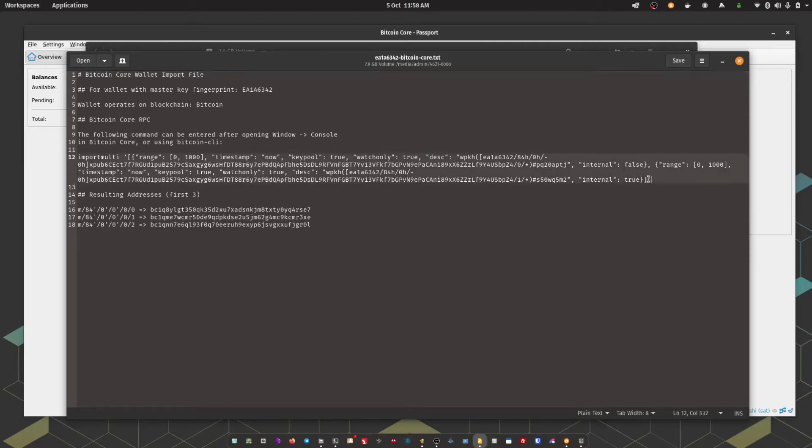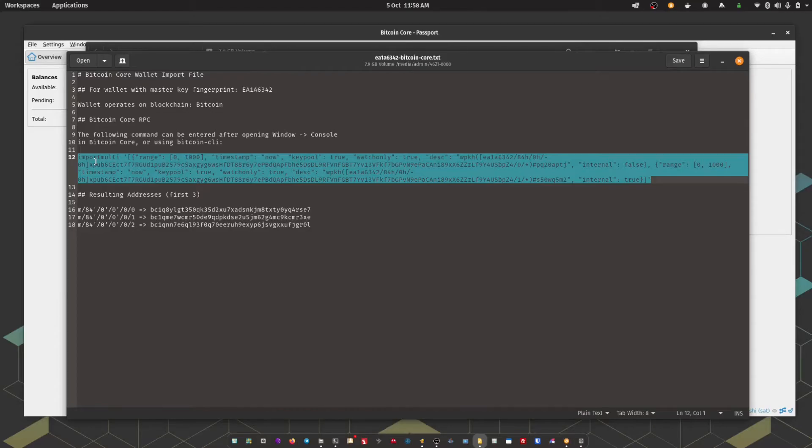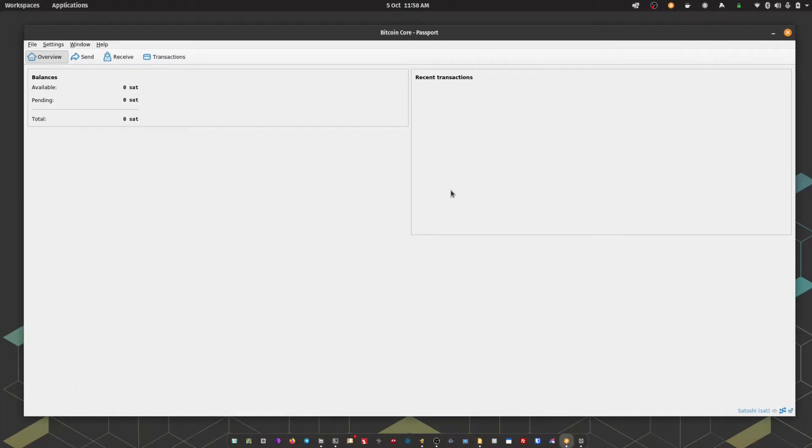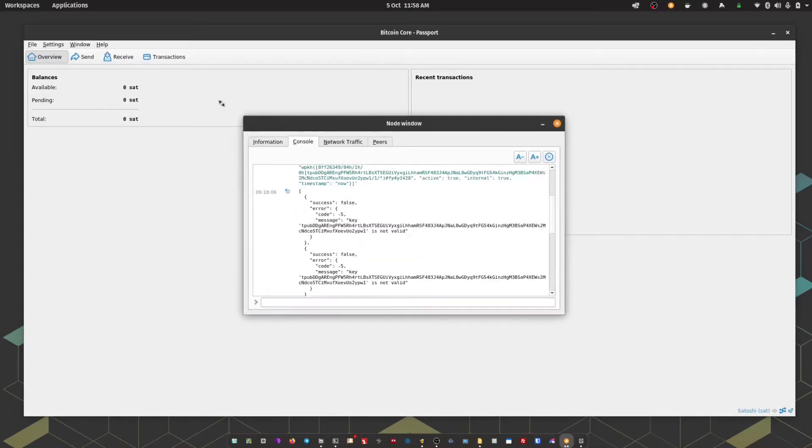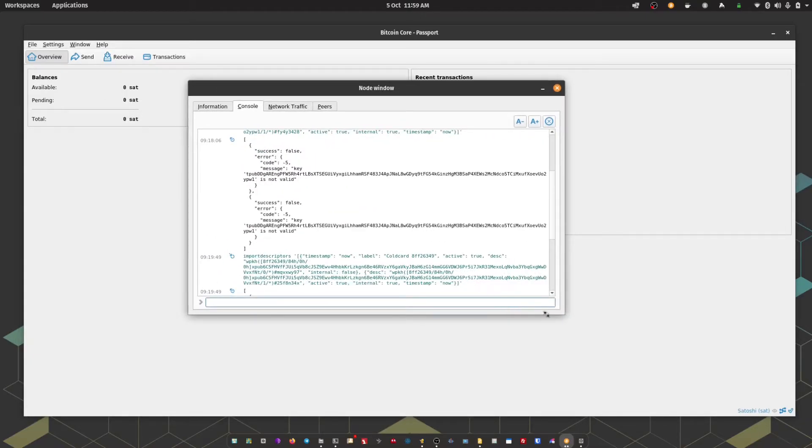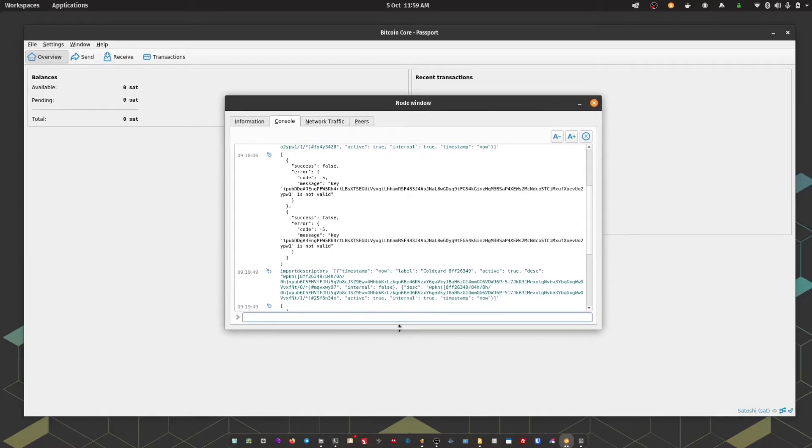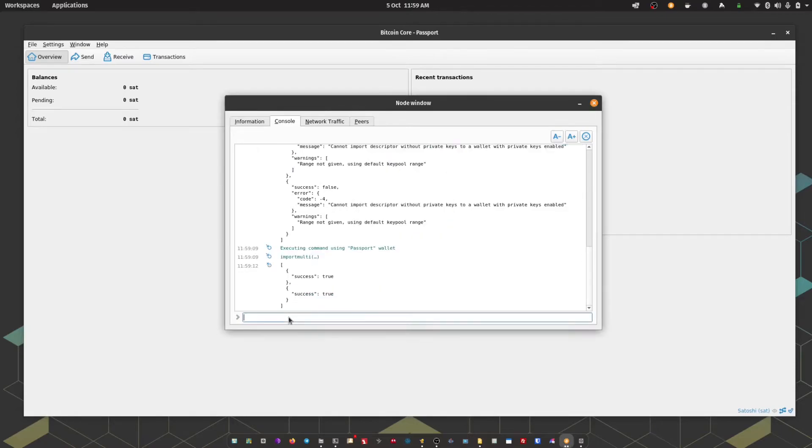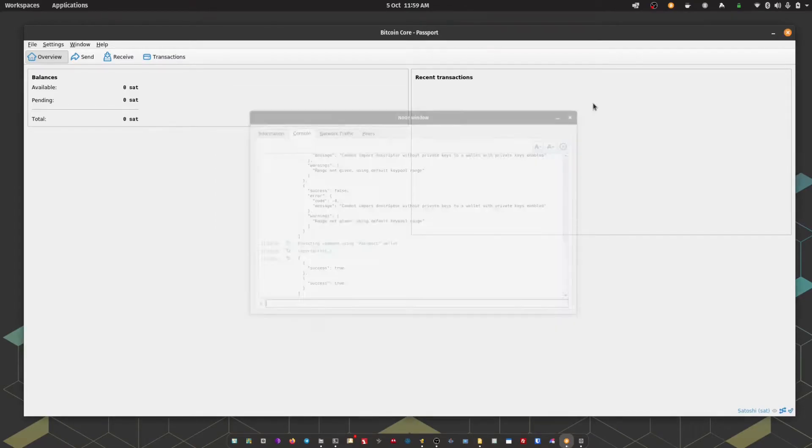All I'm going to do is copy that entire string. And then within Bitcoin Core, I'm going to go to window and console. This is opening up a field where we can enter specific commands. So all I'm going to do is click into that box at the bottom and paste and then press enter. There we go. We've got a success message. That should mean that our Passport wallet is successfully imported into Bitcoin Core. So we can close the console window.